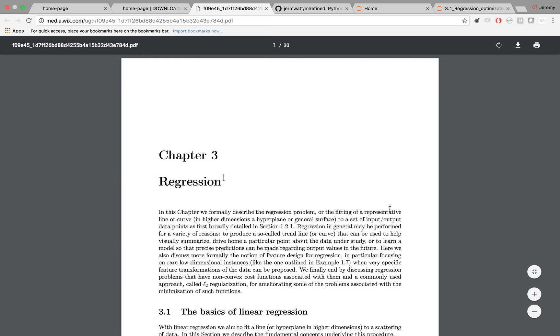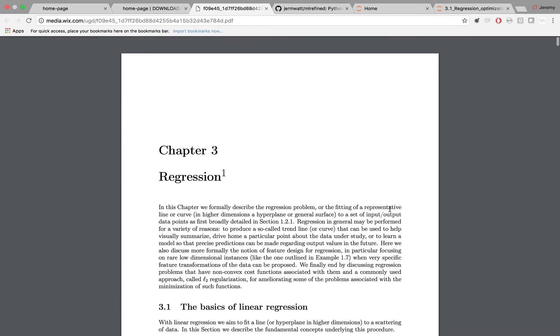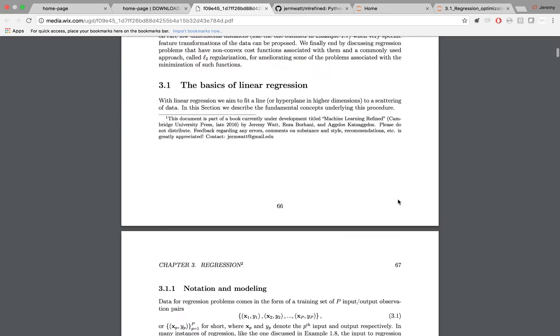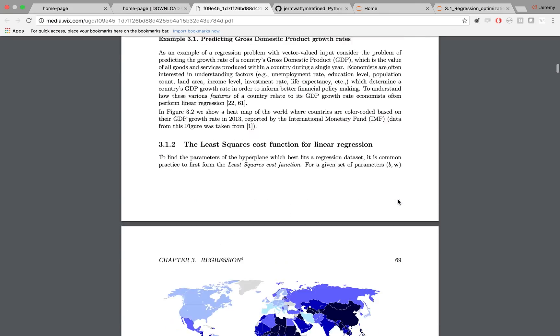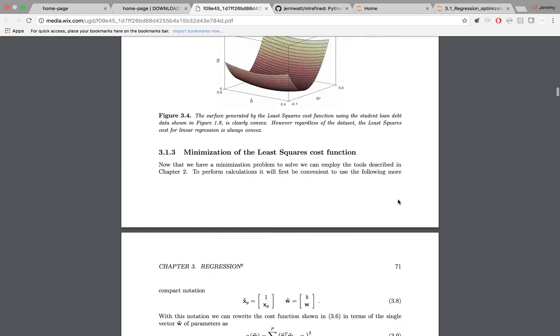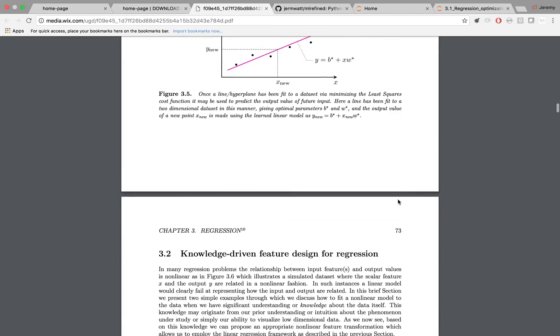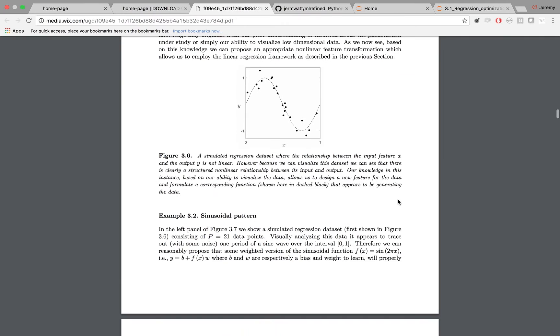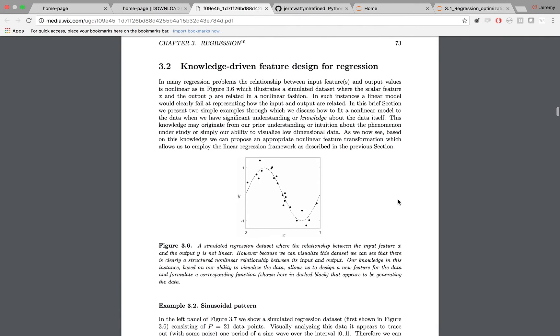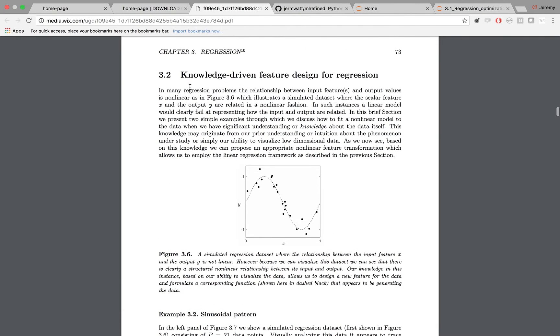And in particular, if you look in this chapter, if you want to see more about that fact, why is fitting a sine wave like that still considered linear regression, scroll down to section 3.2 called knowledge driven feature design for regression. In this section, you'll find lots of technical details that explain why that comment is true.